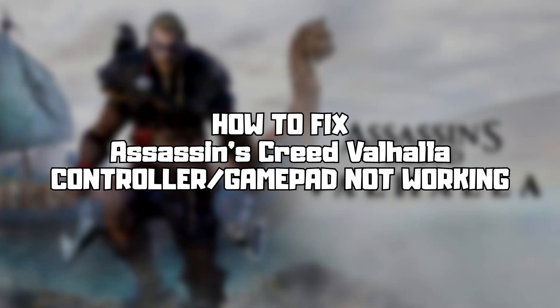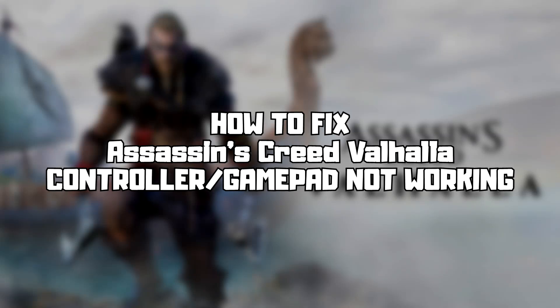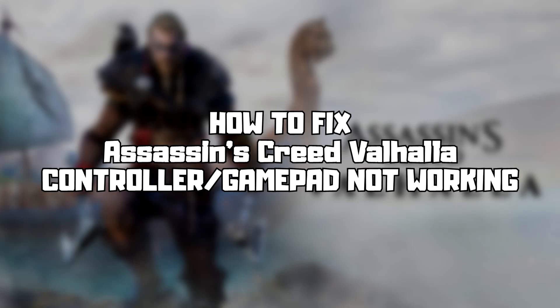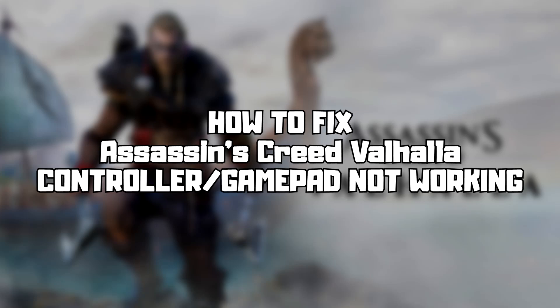Welcome to my channel. In this video I'm going to show how to fix controller not working. Follow my steps.